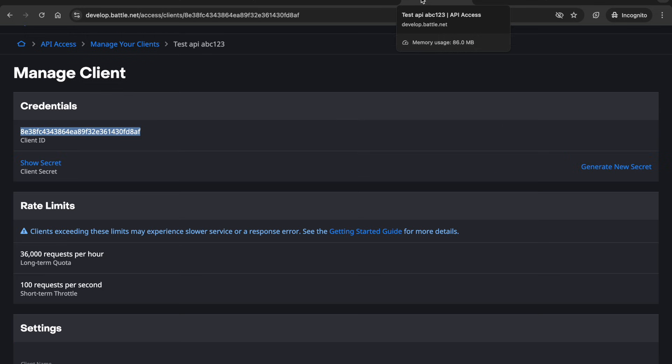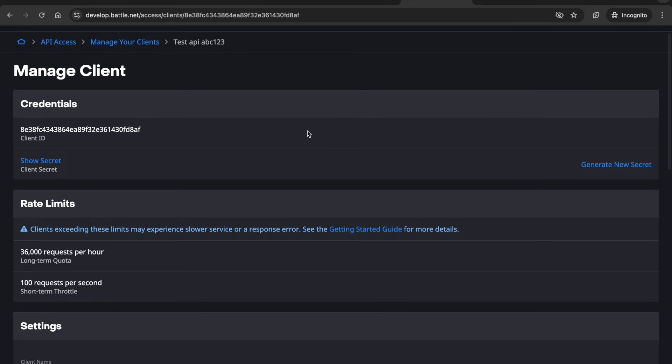So once you do that you should have a client ID and a client secret here on this page. I'm not going to show the secret but if you hit show secret that will appear. That will be needed to get the access token and then you could start making calls to the Blizzard API.